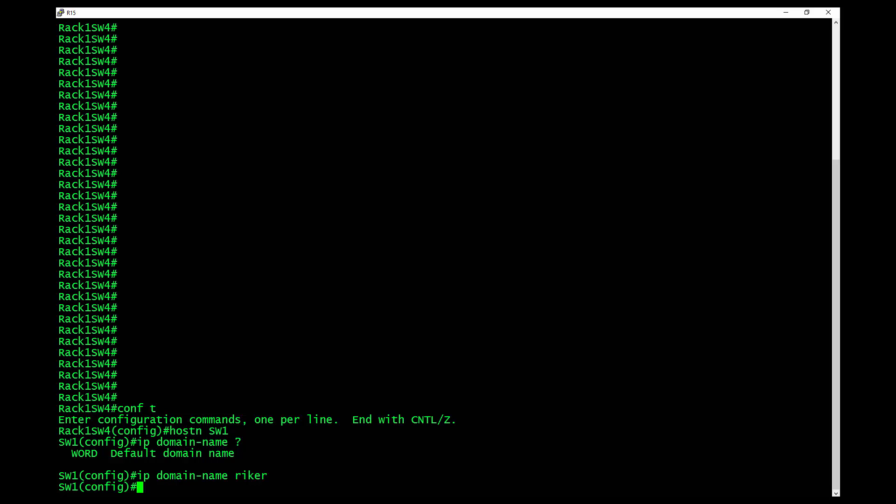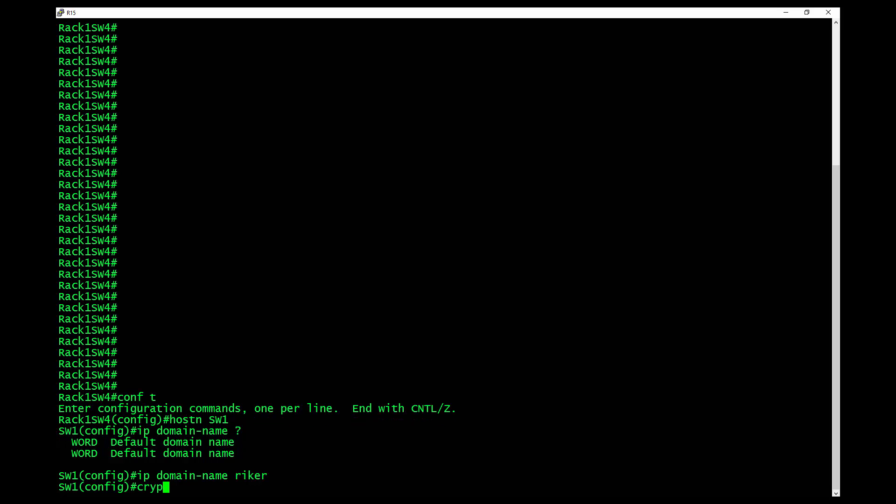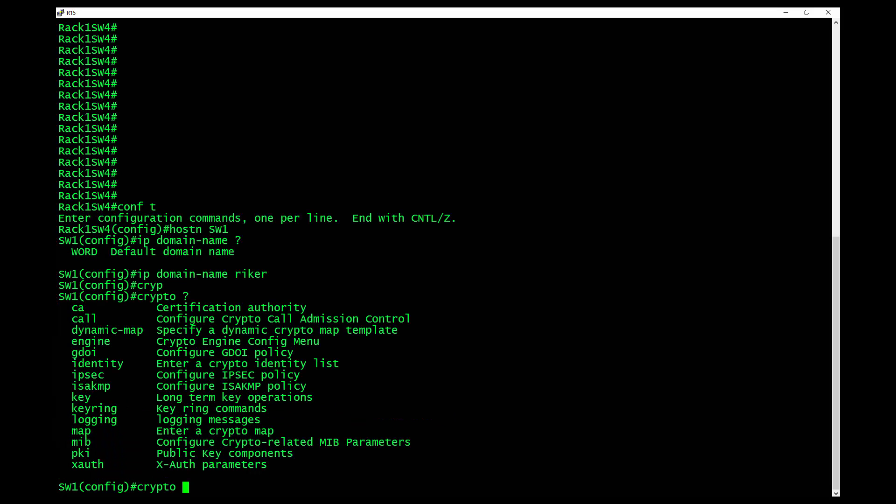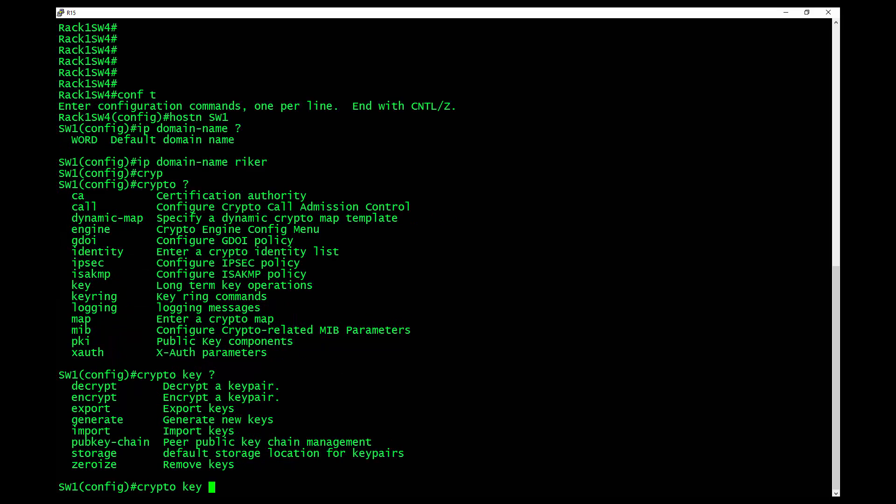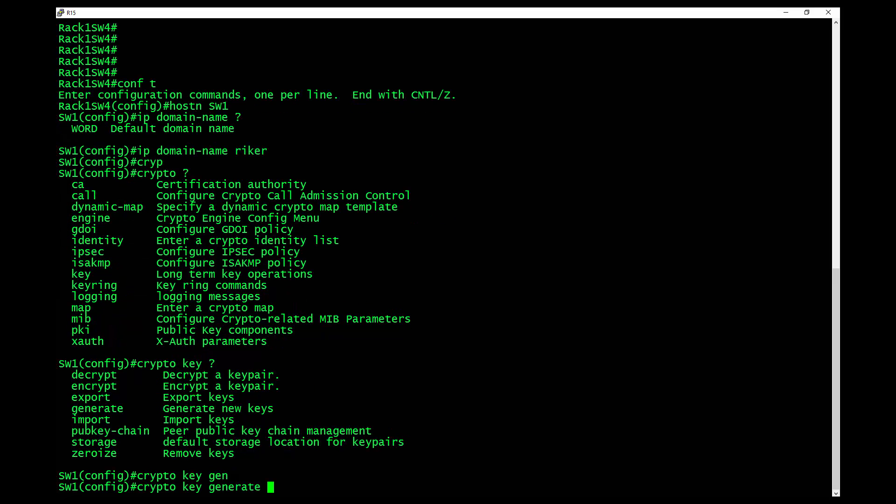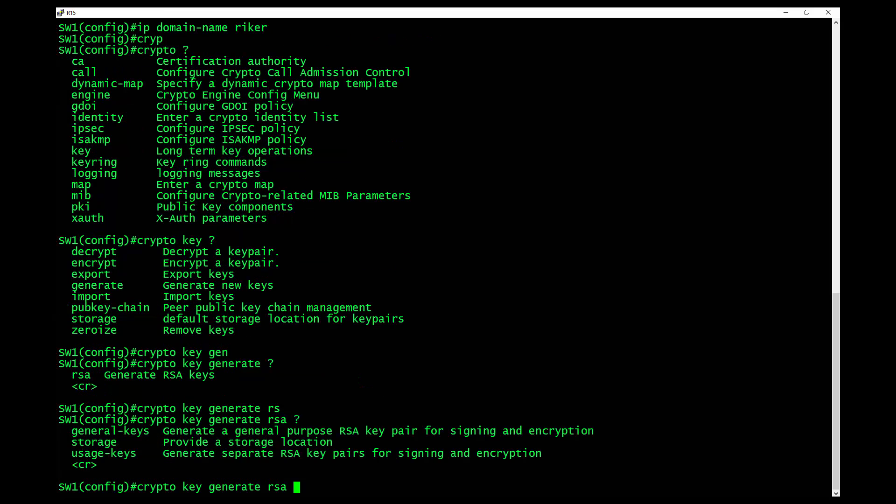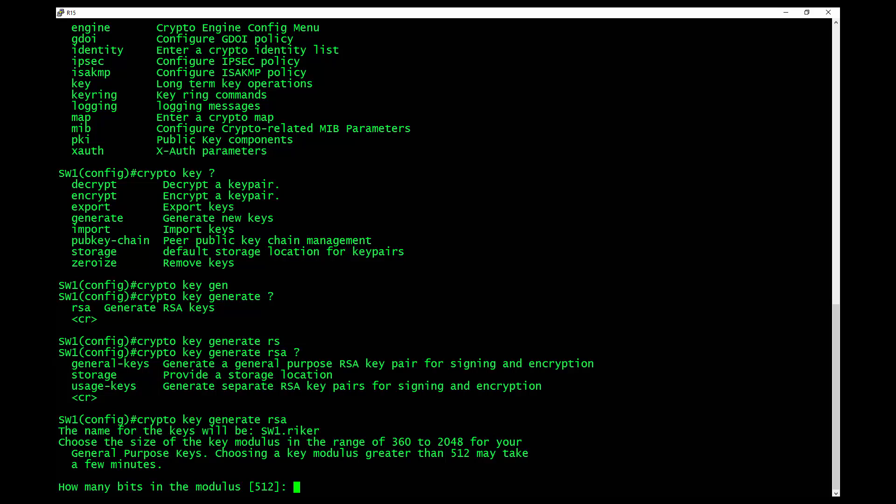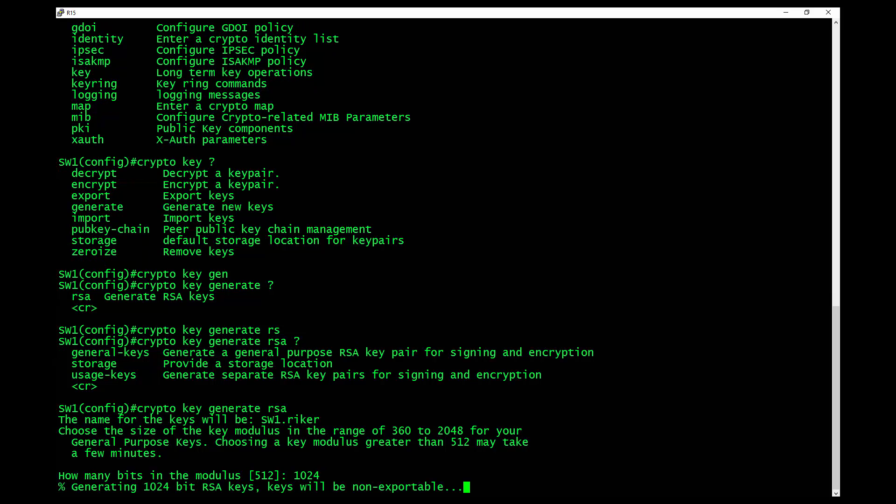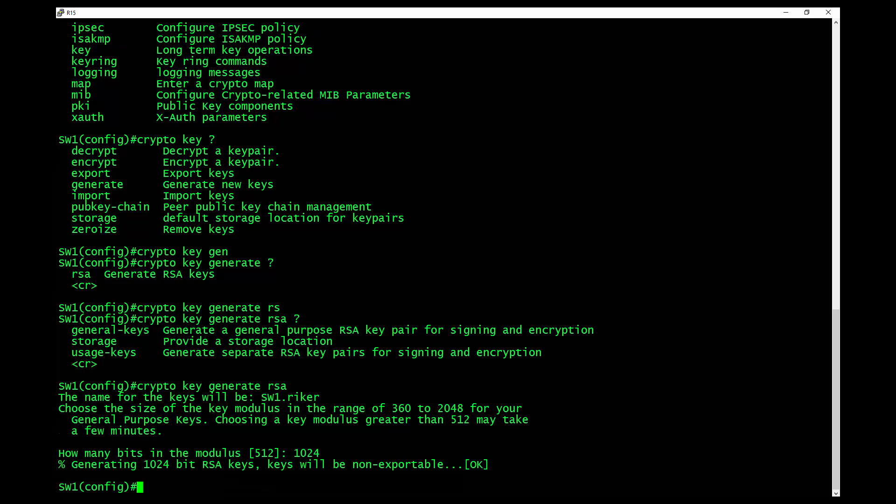And then what you do from here is you type in crypto key. And you would then say generate, because you're going to generate an RSA key. And you're going to hit enter. And then it's going to ask you what the modulus is. Now, for 512 and below, that's SSH version 1. If you need to do SSH version 2, you need to be 768 or bigger. We're going to say 1024 just because I can. That's going to create the RSA key.